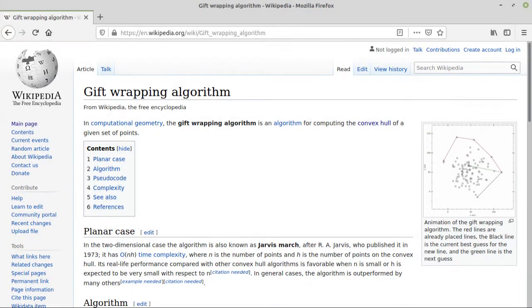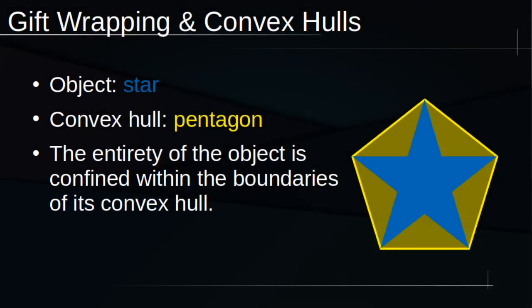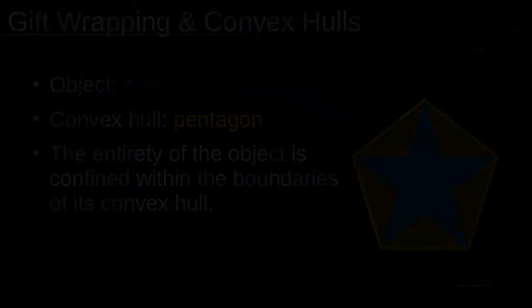Essentially, gift wrapping allows us to find the set of vertices inside which all other vertices are located. For instance, a star has 10 vertices, but gift wrapping a star would produce a pentagon. We can see that the entirety of the star is contained within this pentagon, which defines what's called a convex hull.